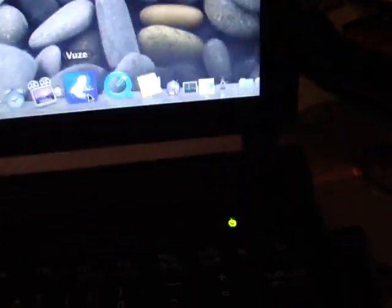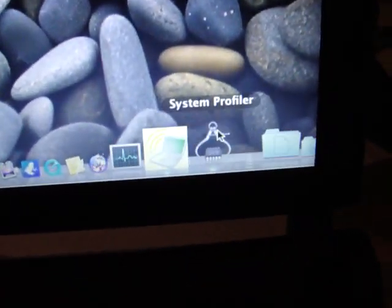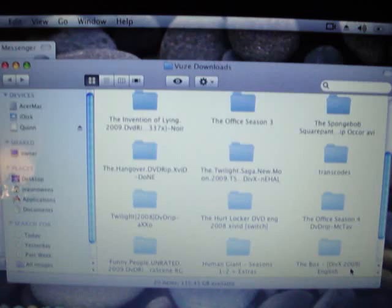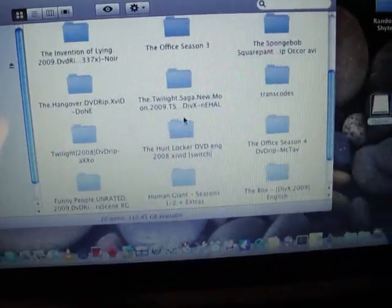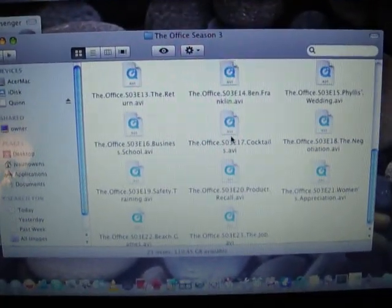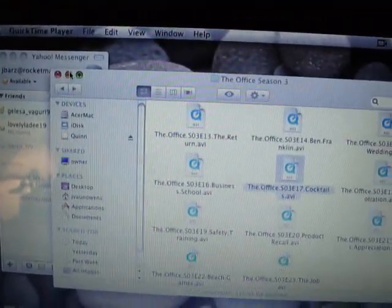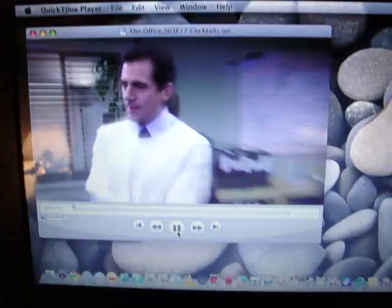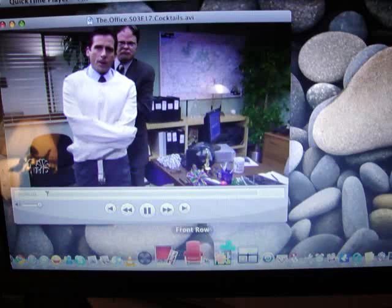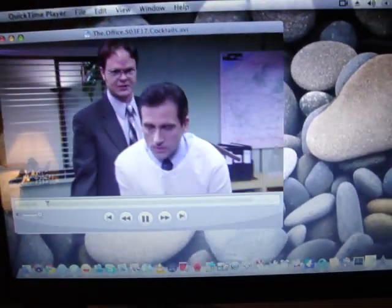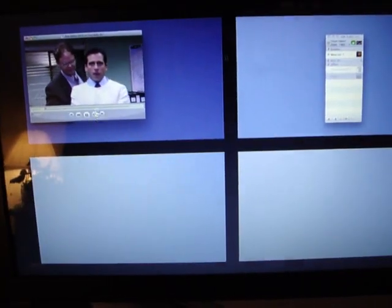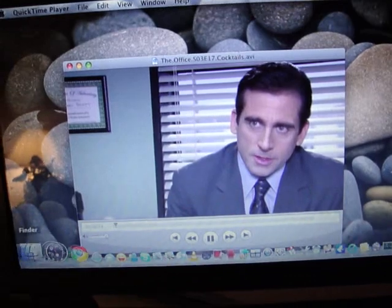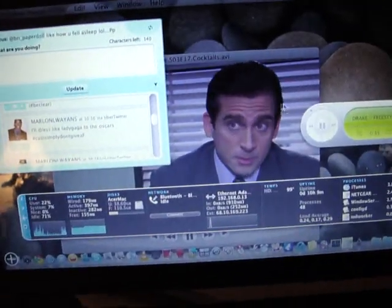You can hear the music playing right now. I'll open a video to show you how the video works. See, everything's working perfectly.